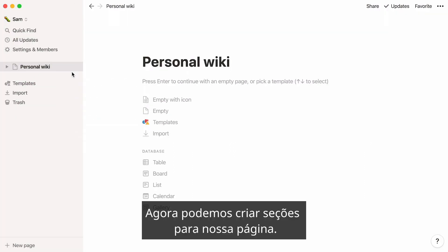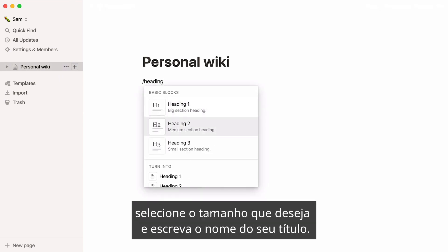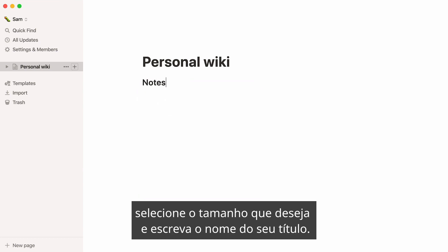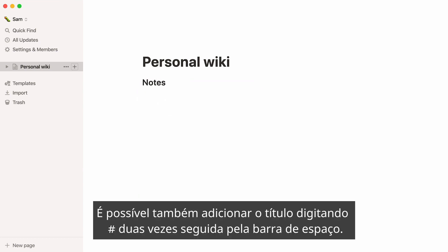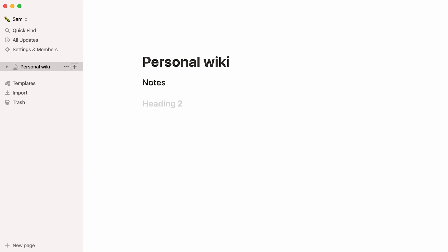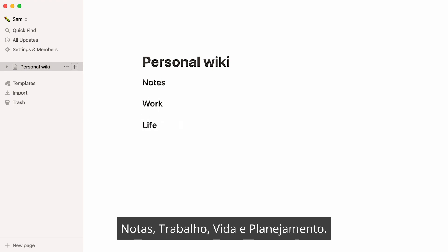Now we can create sections for our page. Type forward slash heading to add larger text, select which size you want, and write the name of your headline. You can also add this heading by typing the number key twice, followed by the spacebar. Here, we'll create four sections: Notes, Work, Life, and Planning.